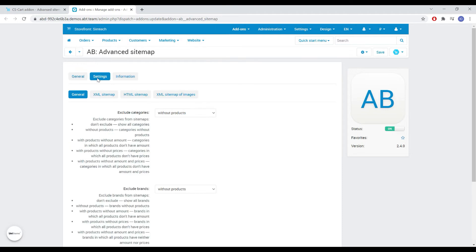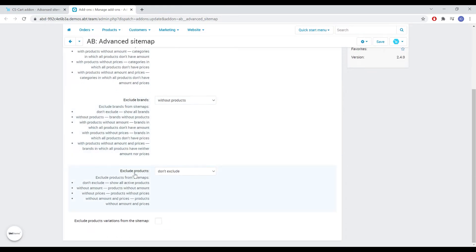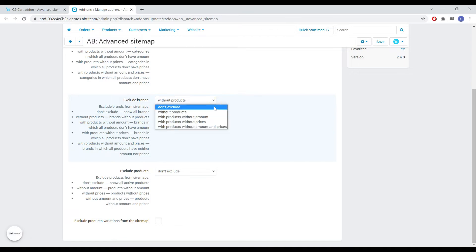In the general settings, we can first of all configure the exclusion of categories, brands, products and product variations from the sitemap. Here you can specify how exactly the exception will take place.